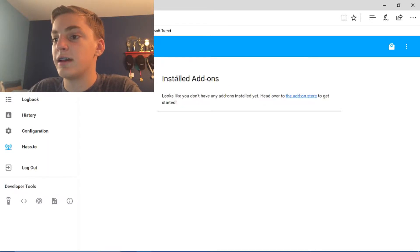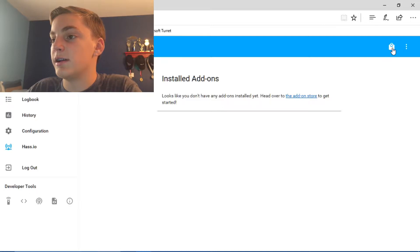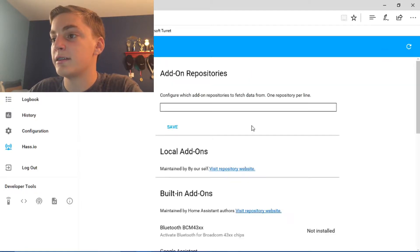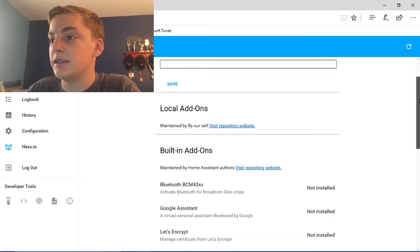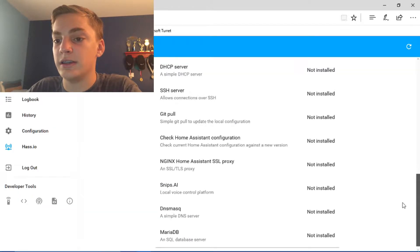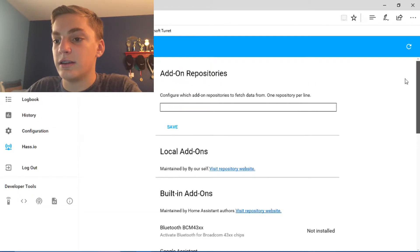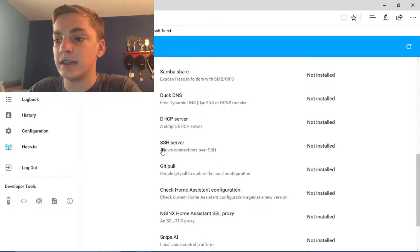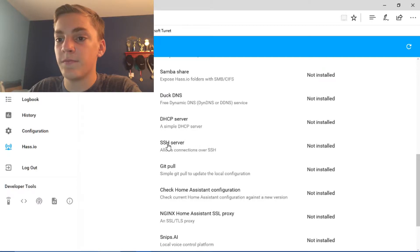Alright, so now this is what you're going to see. So head over to the add-on store by clicking this little bag. And then you'll see this, which is going to be a lot of stuff, but you're going to scroll down until you see SSH server, and it's going to say not installed.